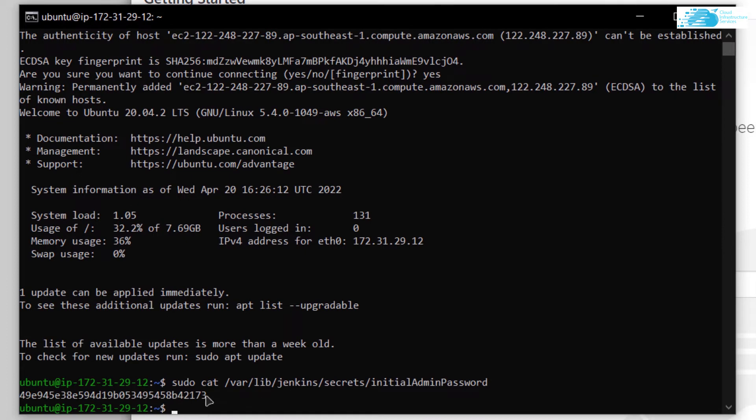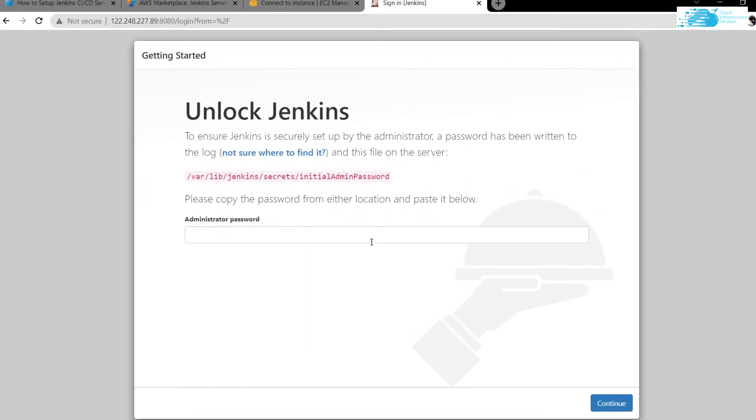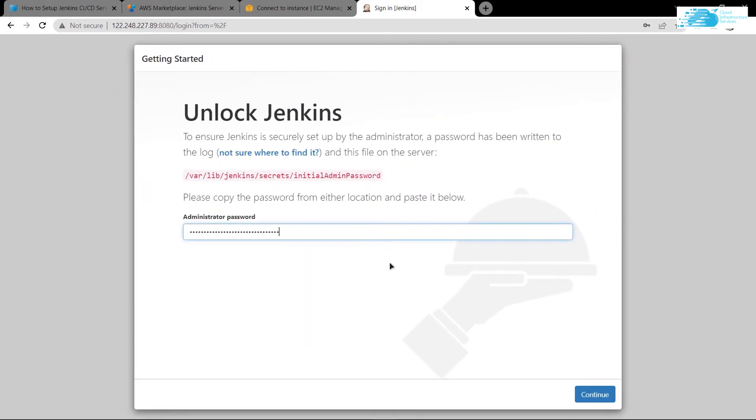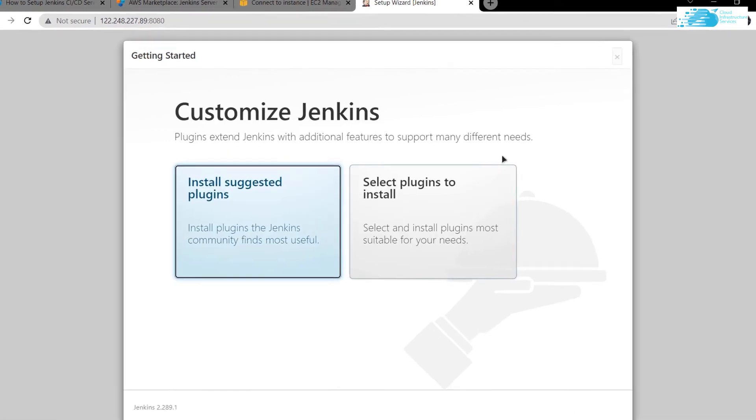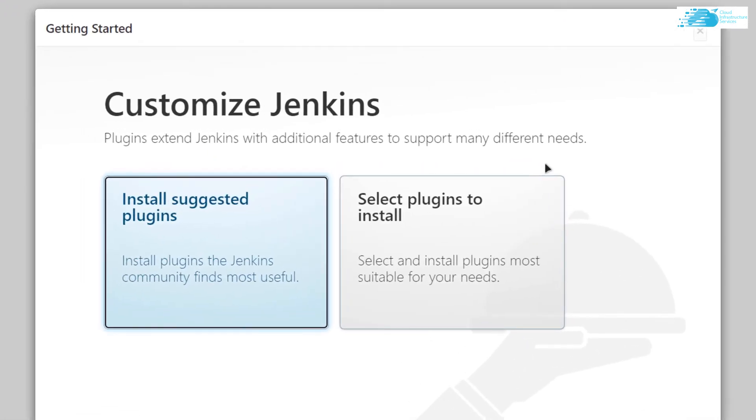Now you see this particular password. Copy this password, come back to Jenkins, paste the password, and hit continue. Now you would be able to unlock the Jenkins.